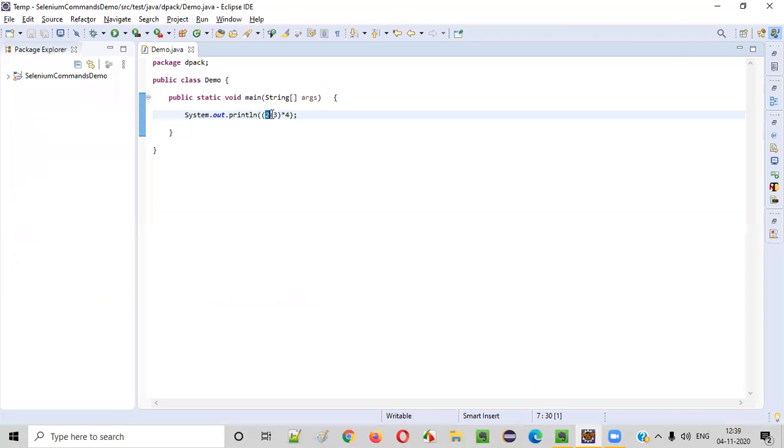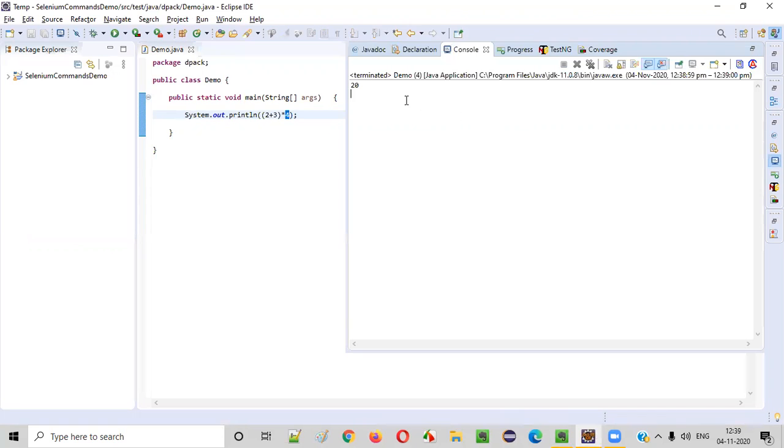So, first, this 2 plus 3 will be performed because this 2 plus 3 is inside the circular brackets, and the result of this 2 plus 3 will be multiplied with 4. Hence, we got the result as 20.